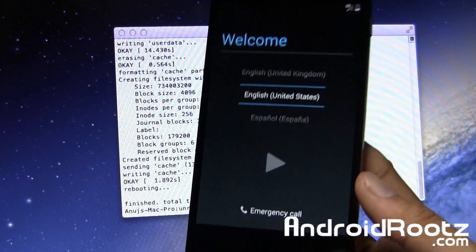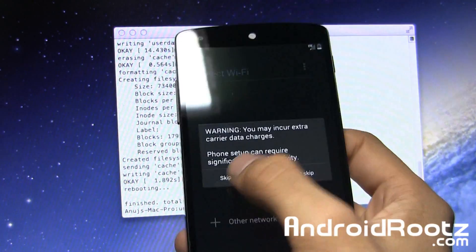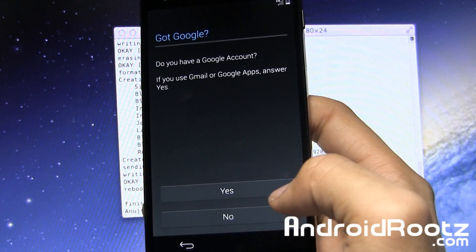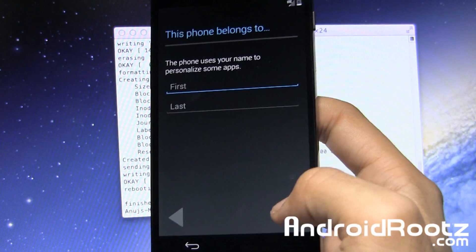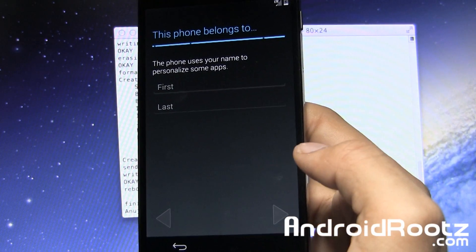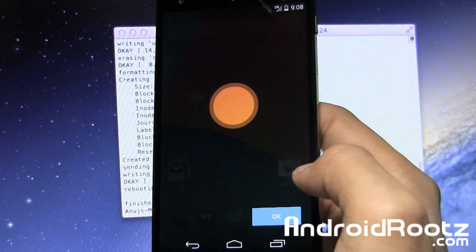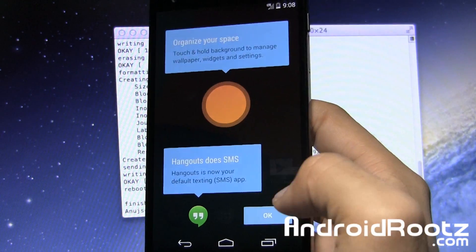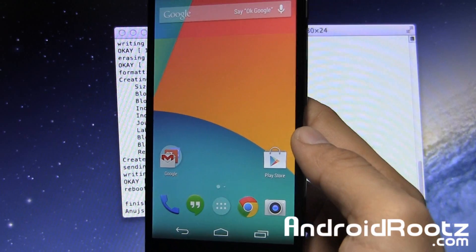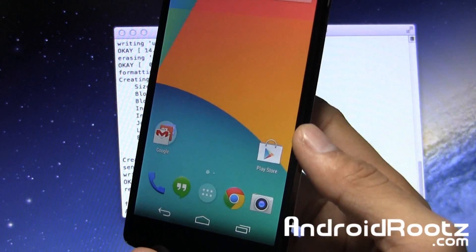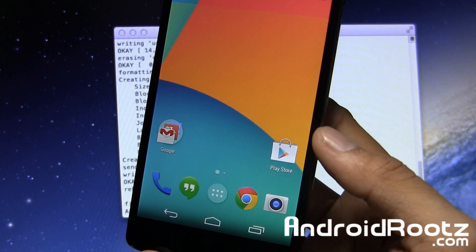After two minutes the boot up did finish, and now you can go and set this all up — or skip it — whichever way you want. I'm just going to skip everything to show you that we're on stock now. But we're not done — we still have to lock our bootloader so Google or your carrier doesn't know you ever modified it or messed with it.